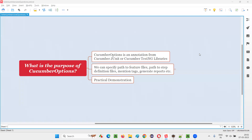Hello all, welcome to this session. In this session, I am going to answer one of the Selenium interview questions: what is the purpose of Cucumber Options?